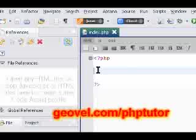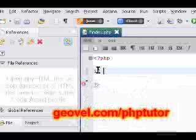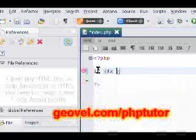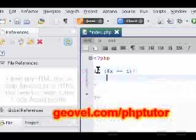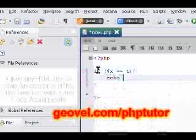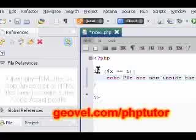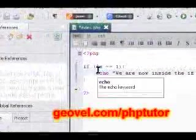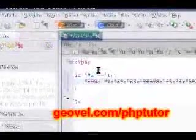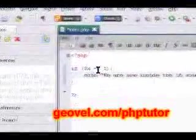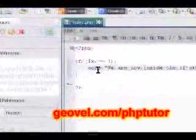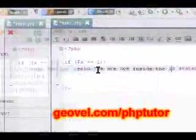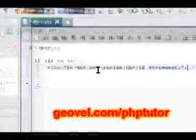So, let's say if x equals one, then let's use our echo statement. We are now inside the if statement. Okay, so if x, our variable x, which we have not set yet, equals to one, it'll say this on the screen. We are now inside of the if statement.